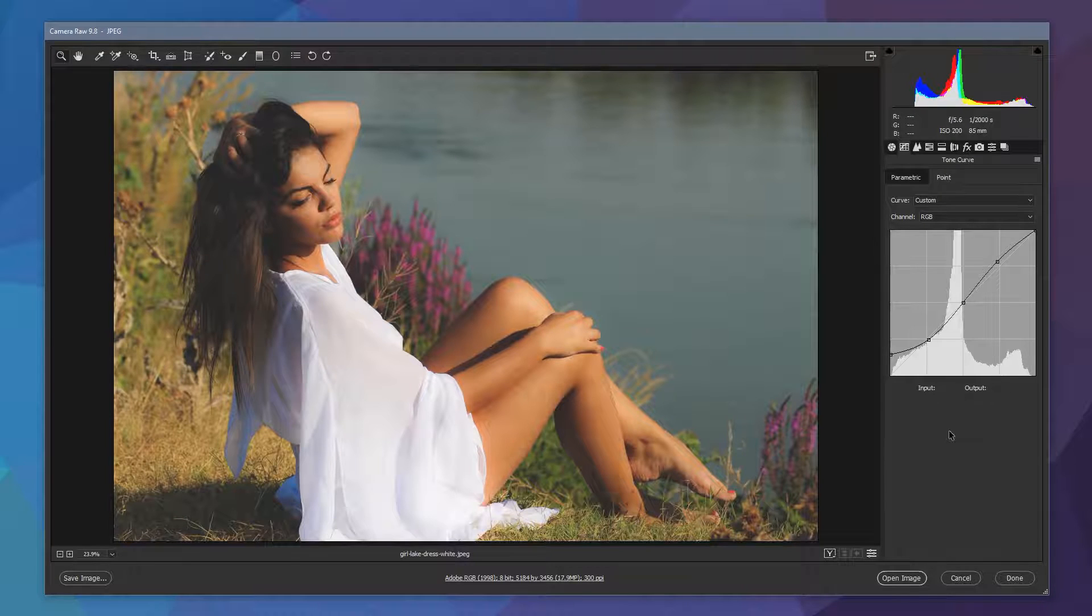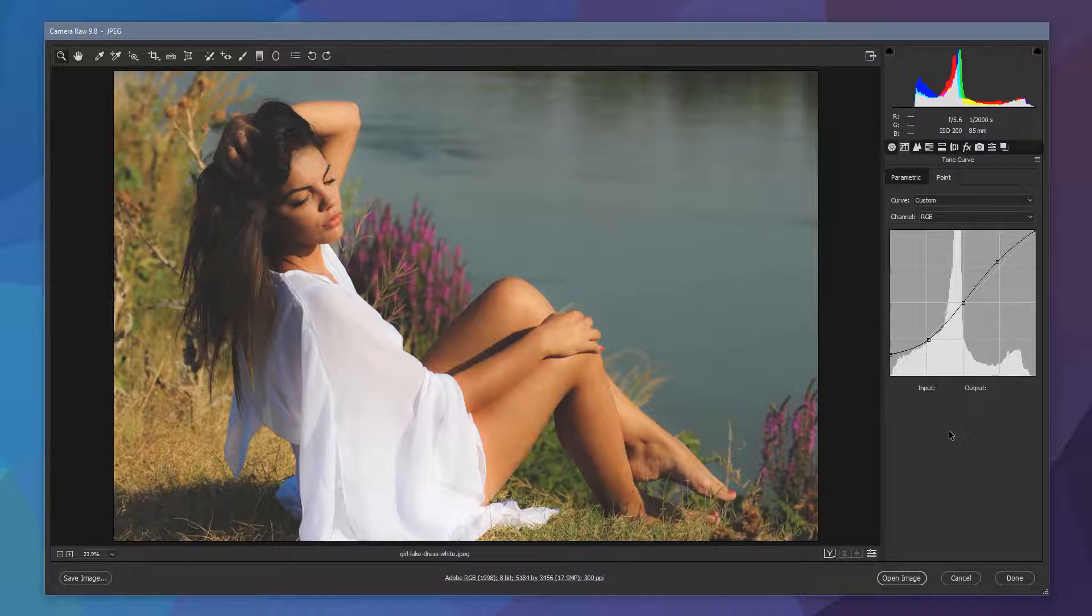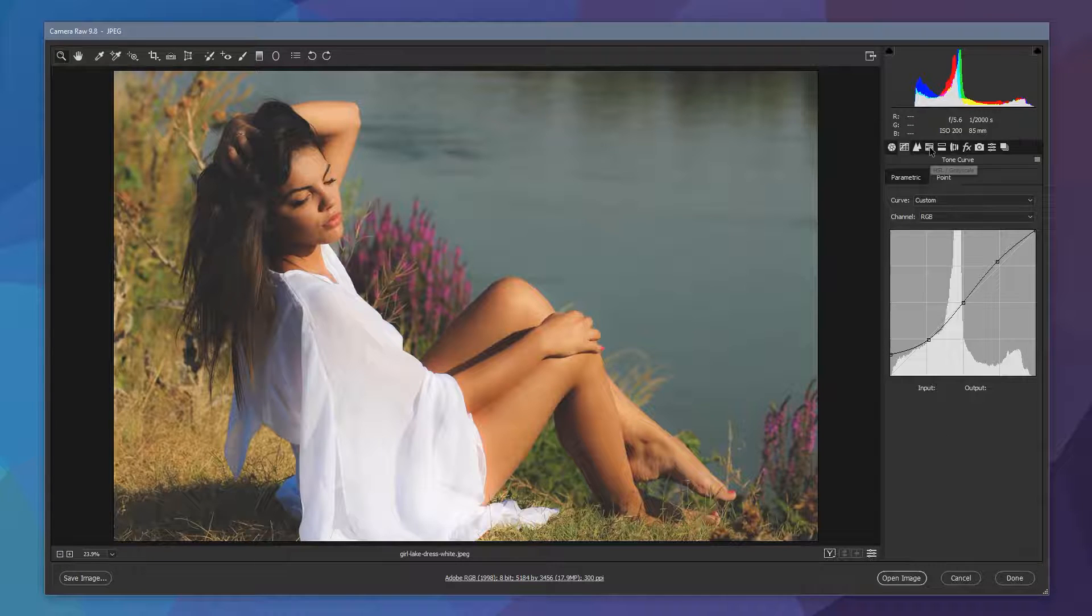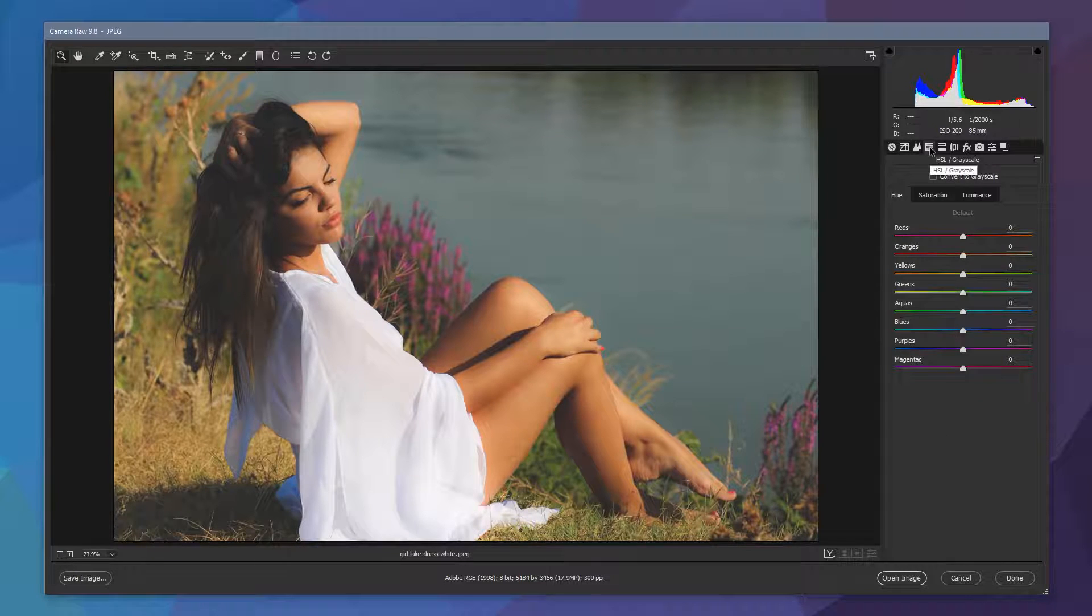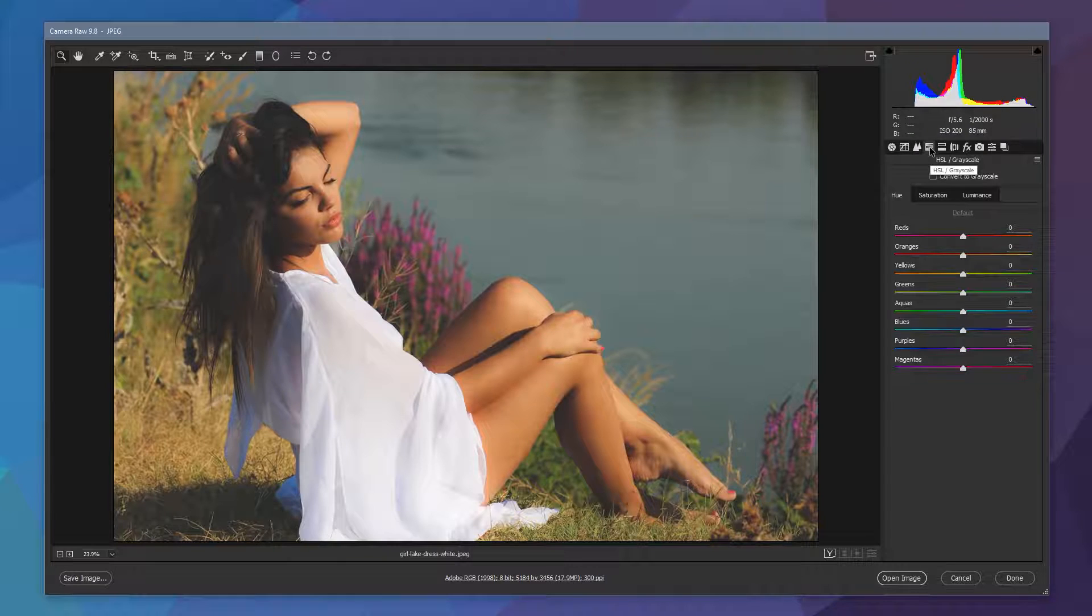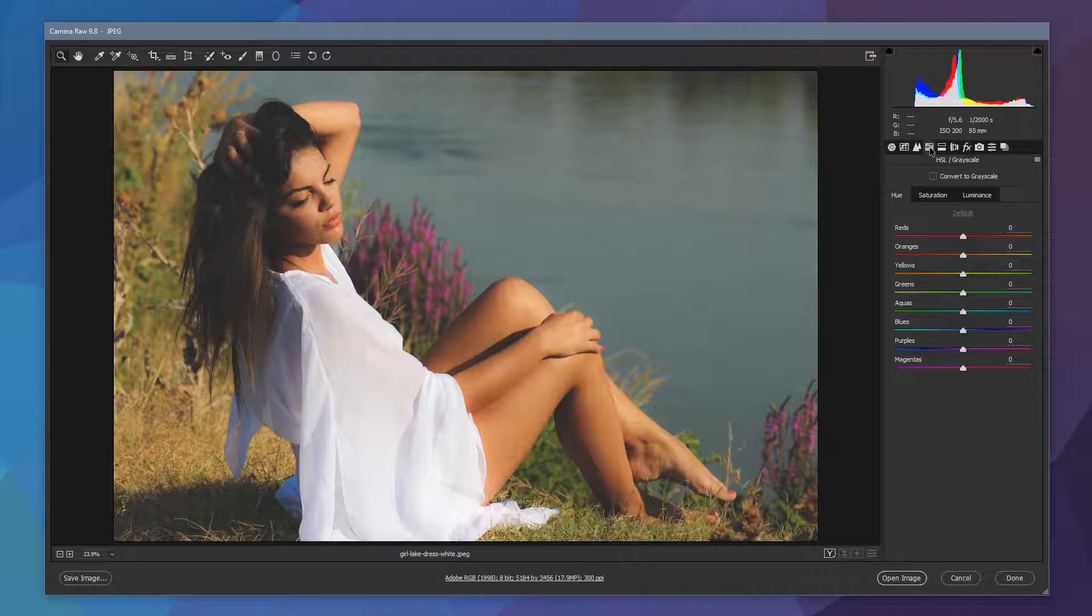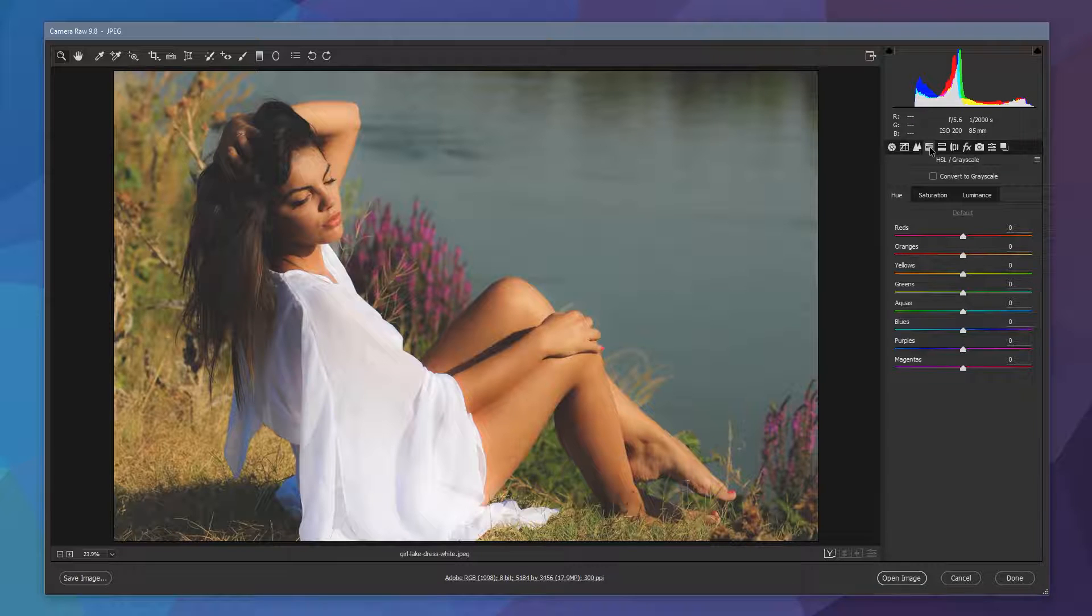So now that we've finished with the tone curve we can now jump over and start to deal with the colors in the image. Let's just jump over to the HSL and grayscale tab. Now this is obviously something that's dependent upon the image that you're working with. Some of these alterations are not necessarily going to work best if you're using an image that doesn't have the skin that's evident like this. So use this as an example to understand what's going on and tweak it according to the image that you're working with.